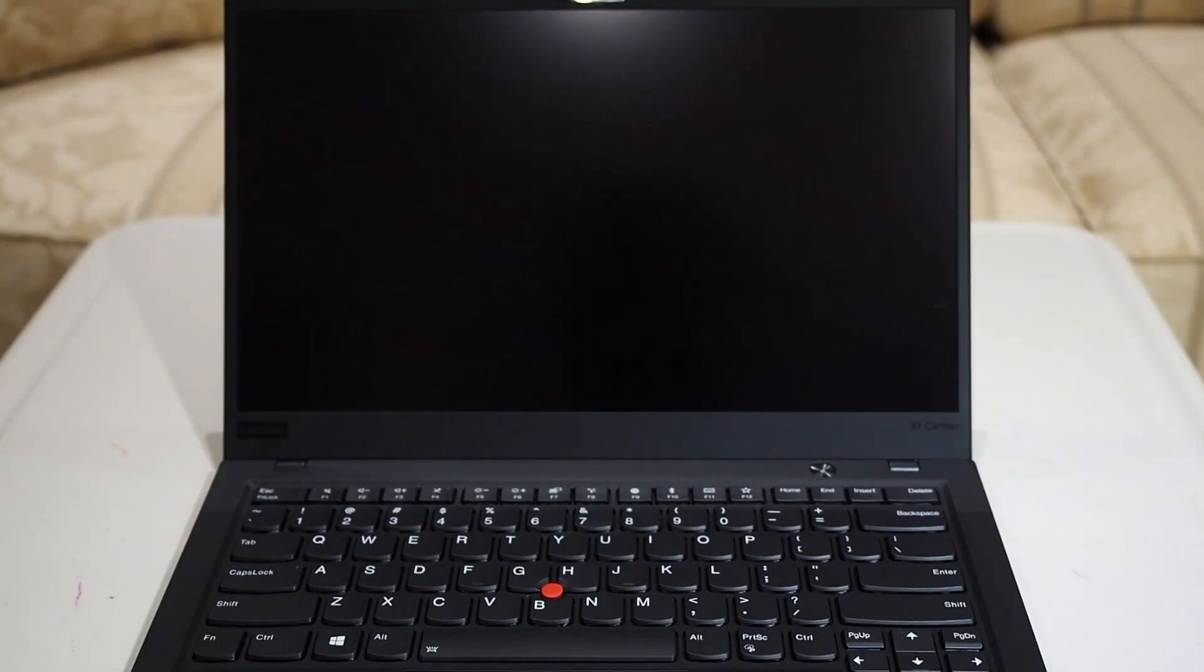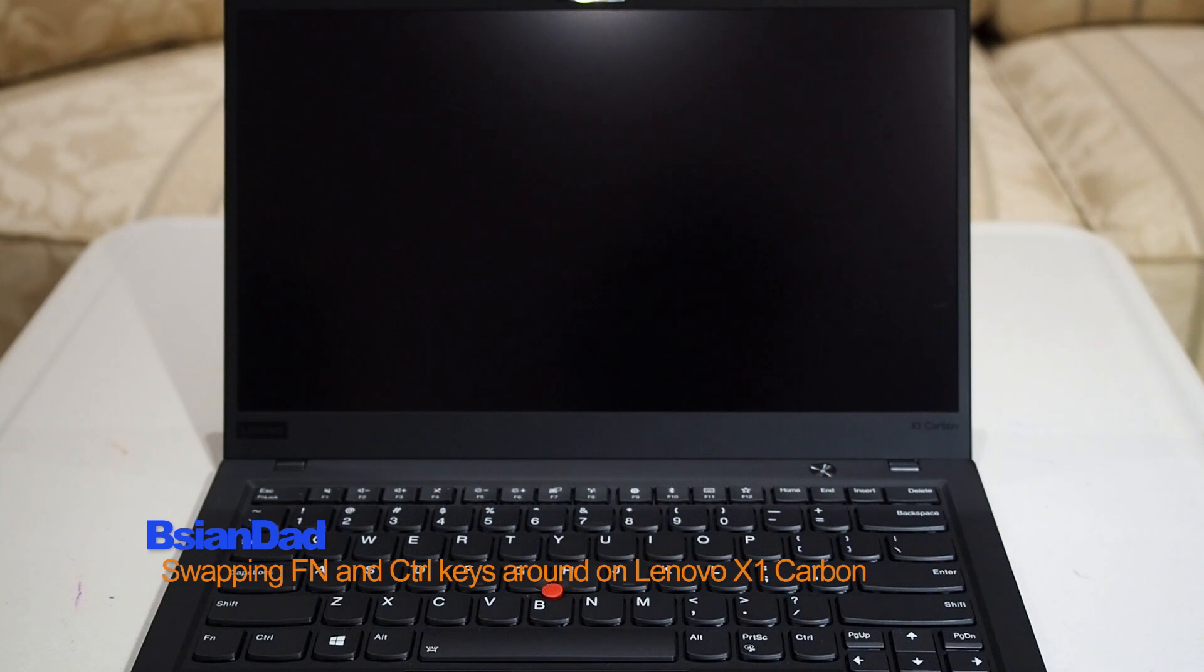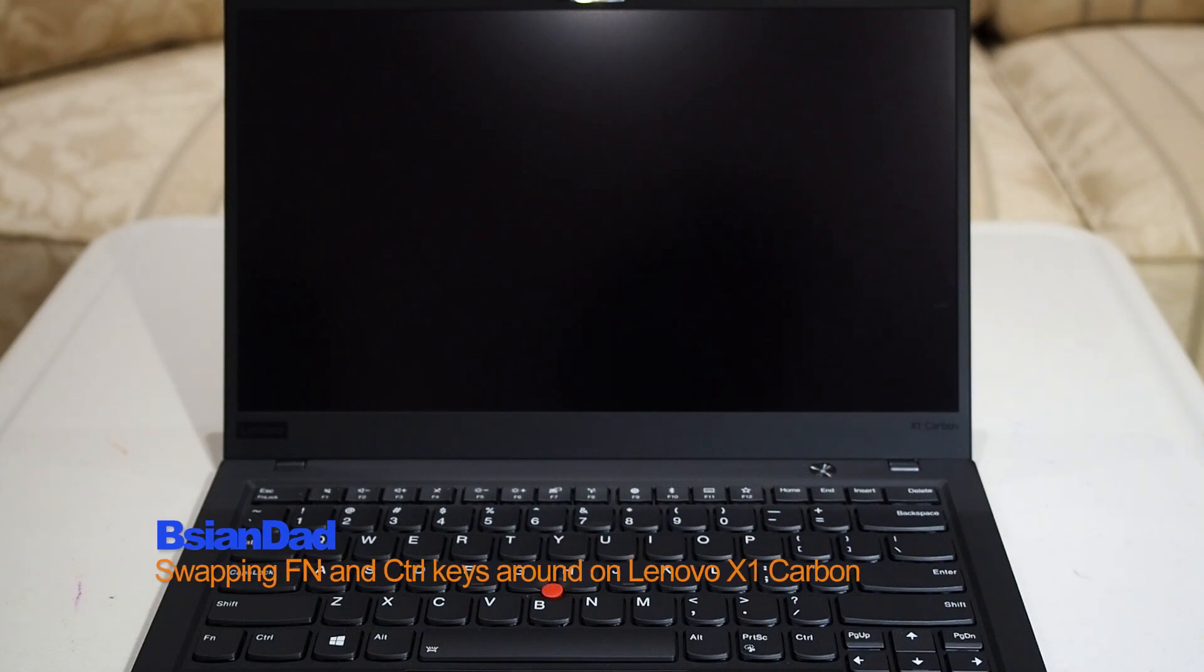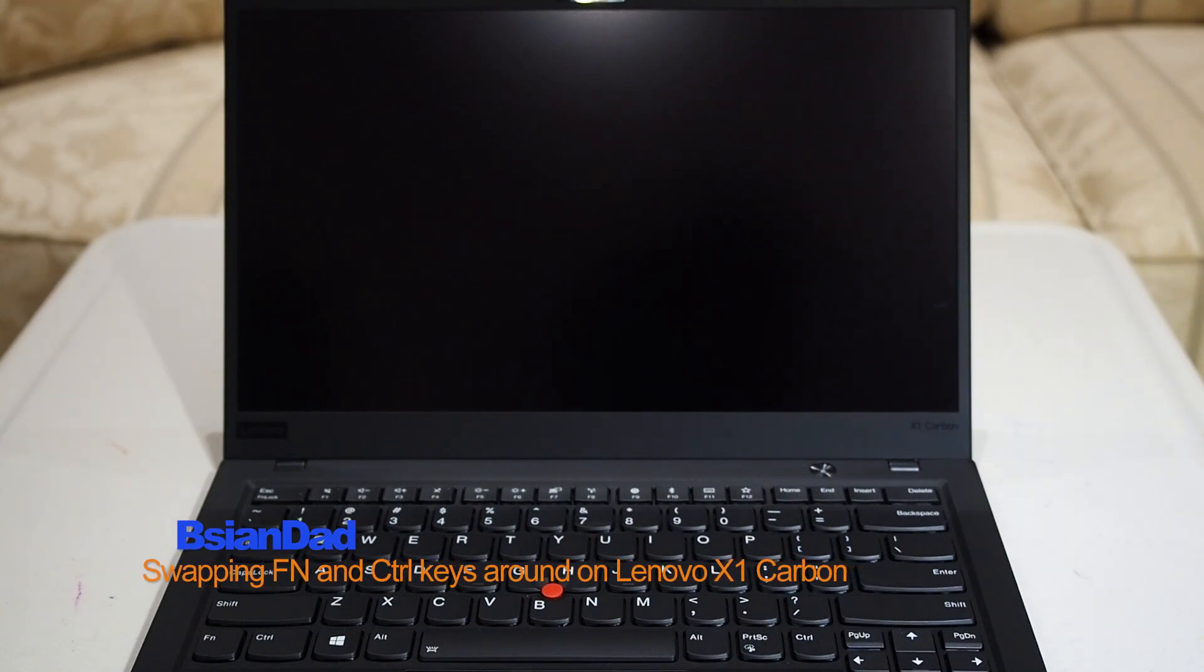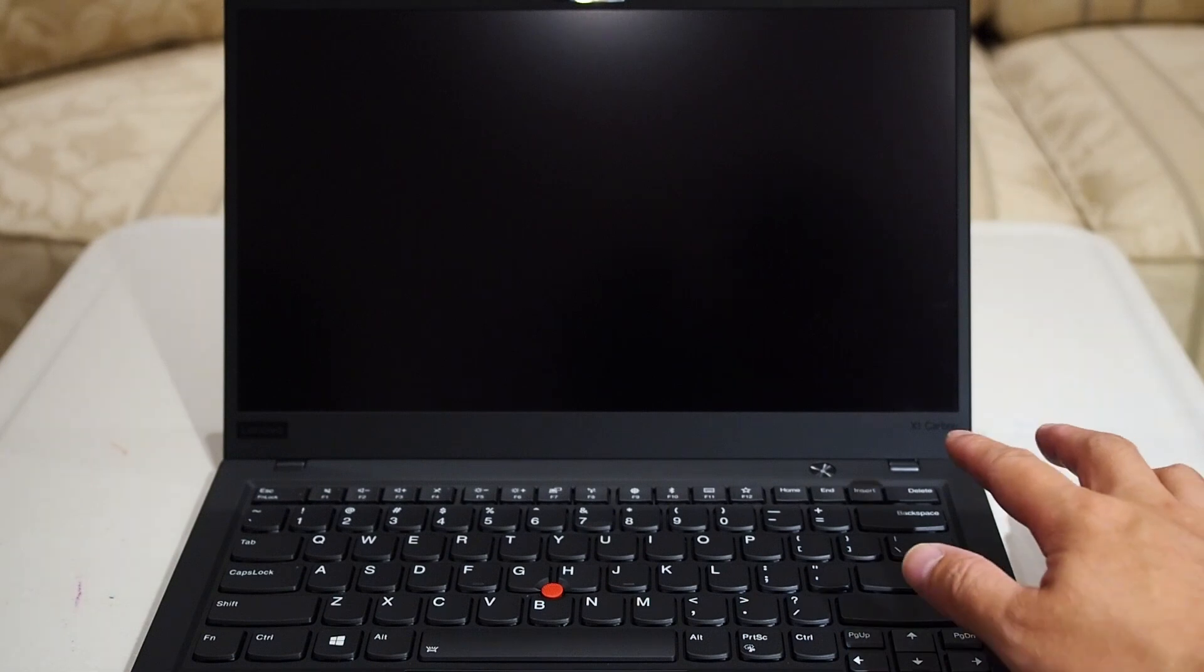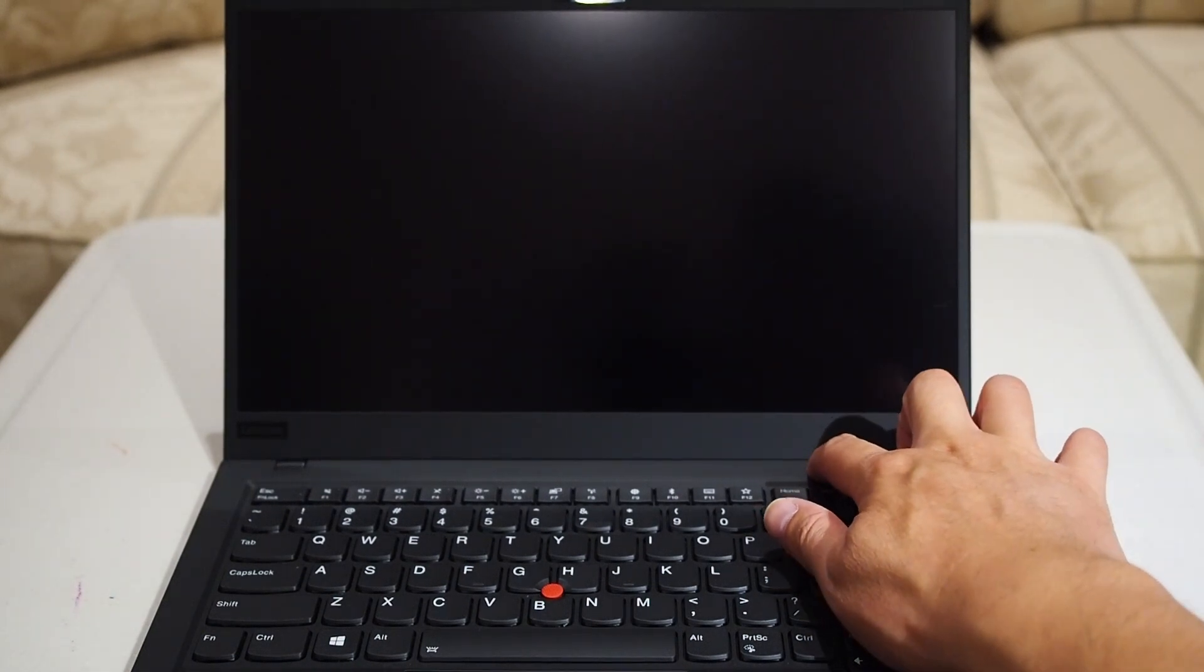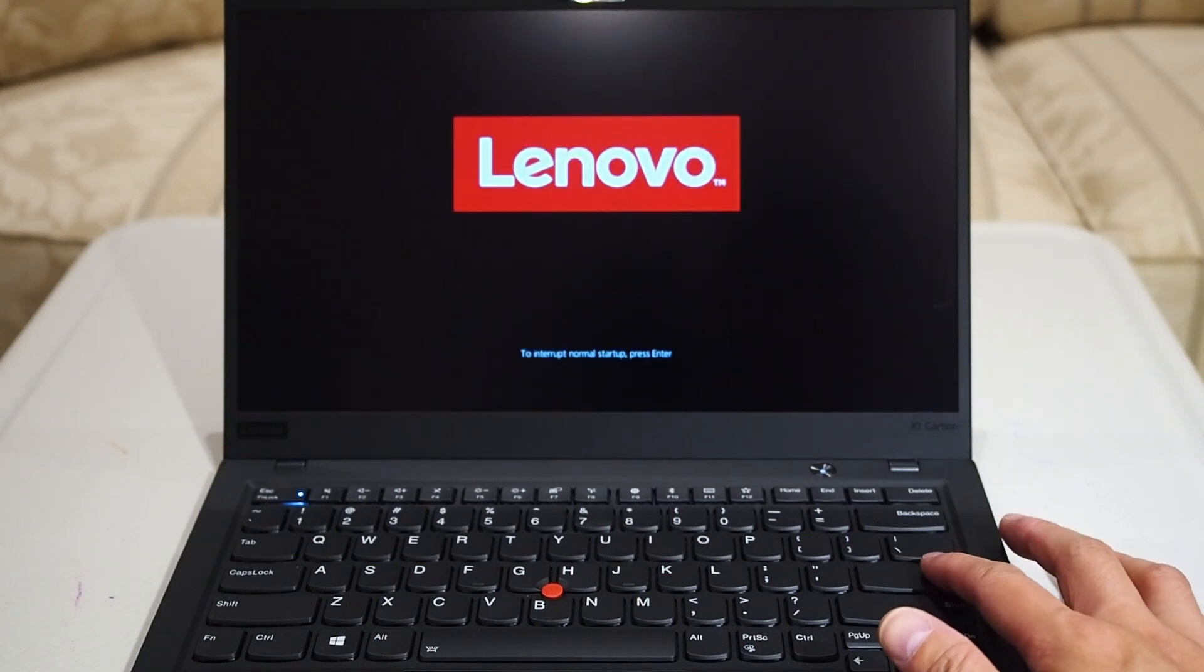To swap the function and the control key around, we do this in the system BIOS. Now to get to the system BIOS, you need to make sure the computer is turned off. Once it's off, then you press the power key. After the power key is turned on, press Enter straight away and that will interrupt the normal startup procedure itself.